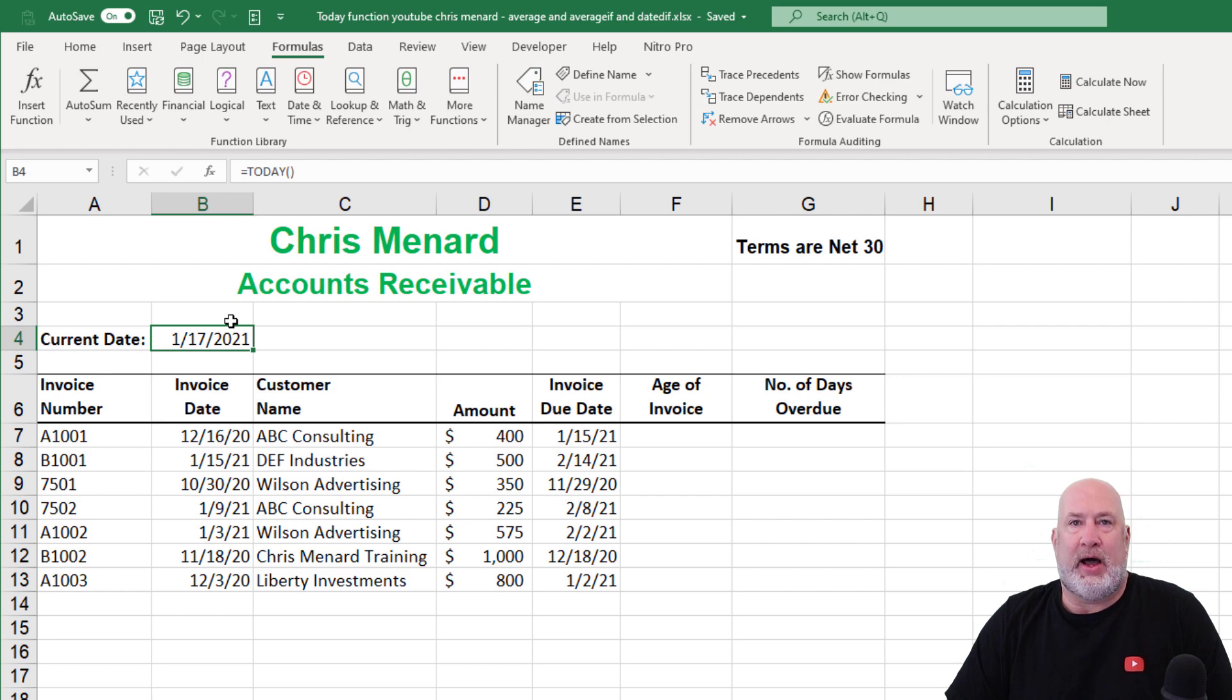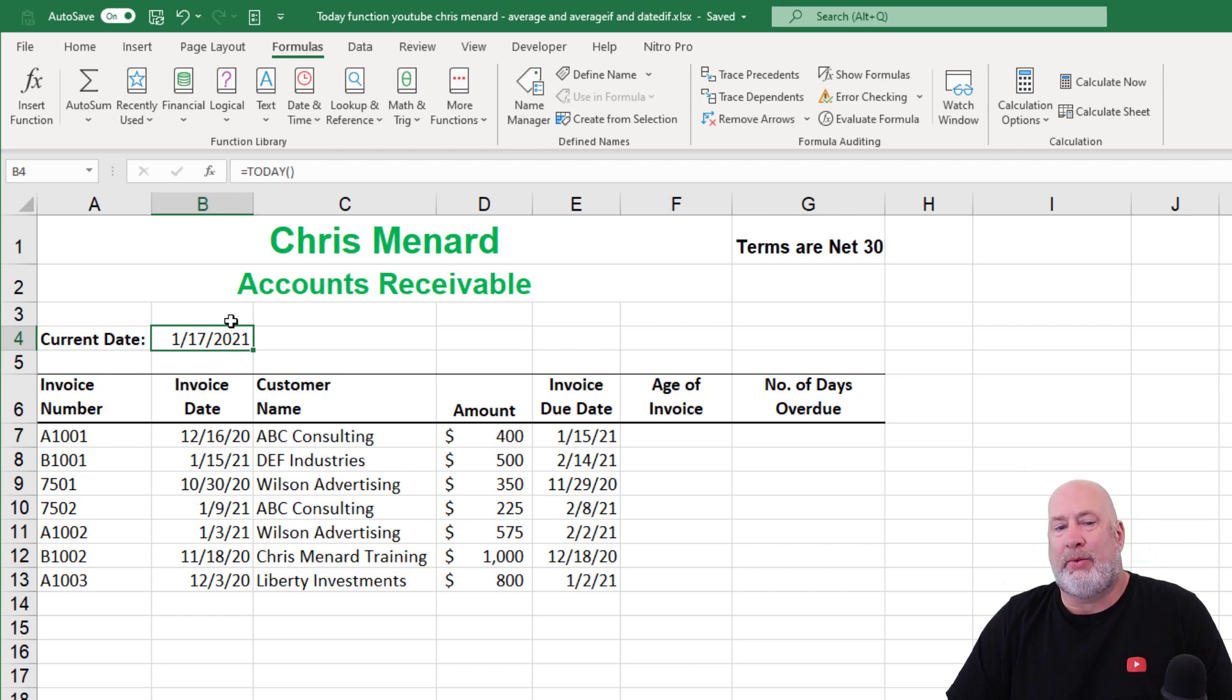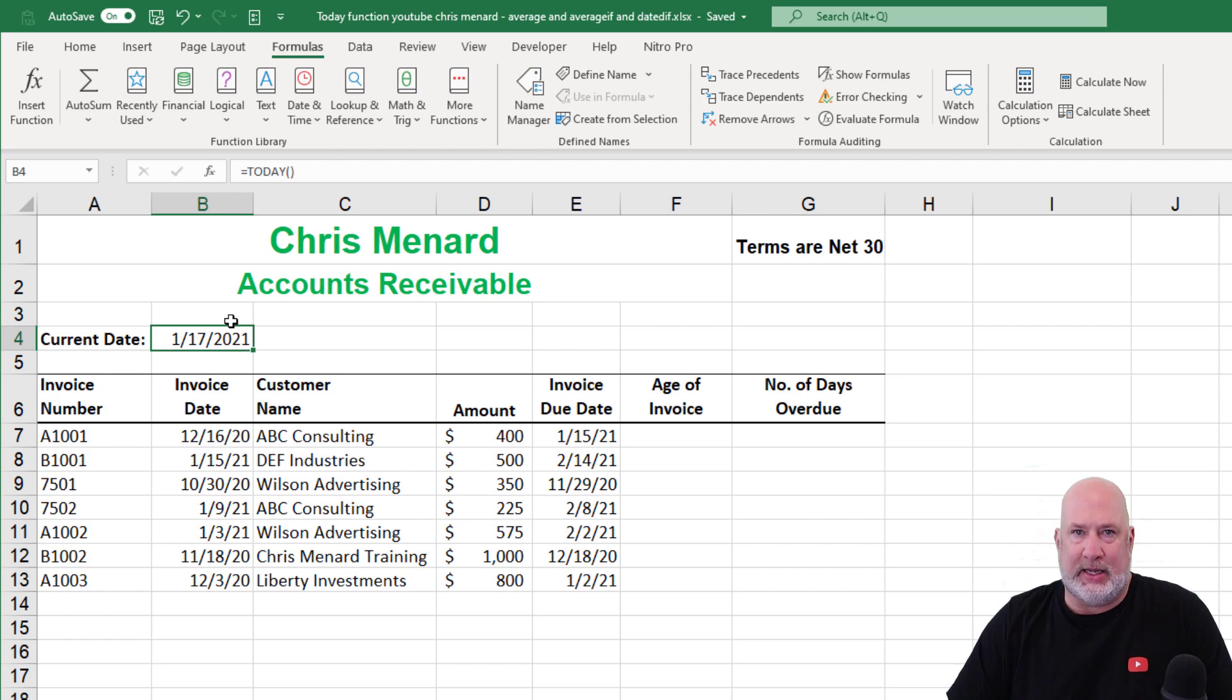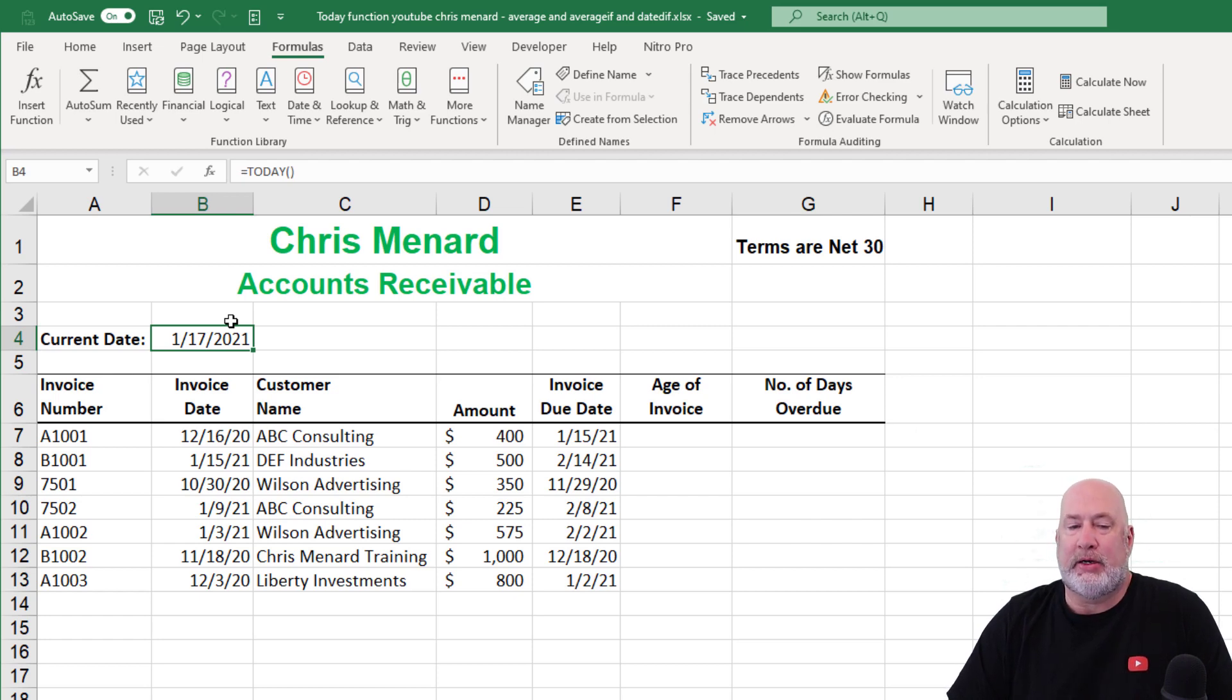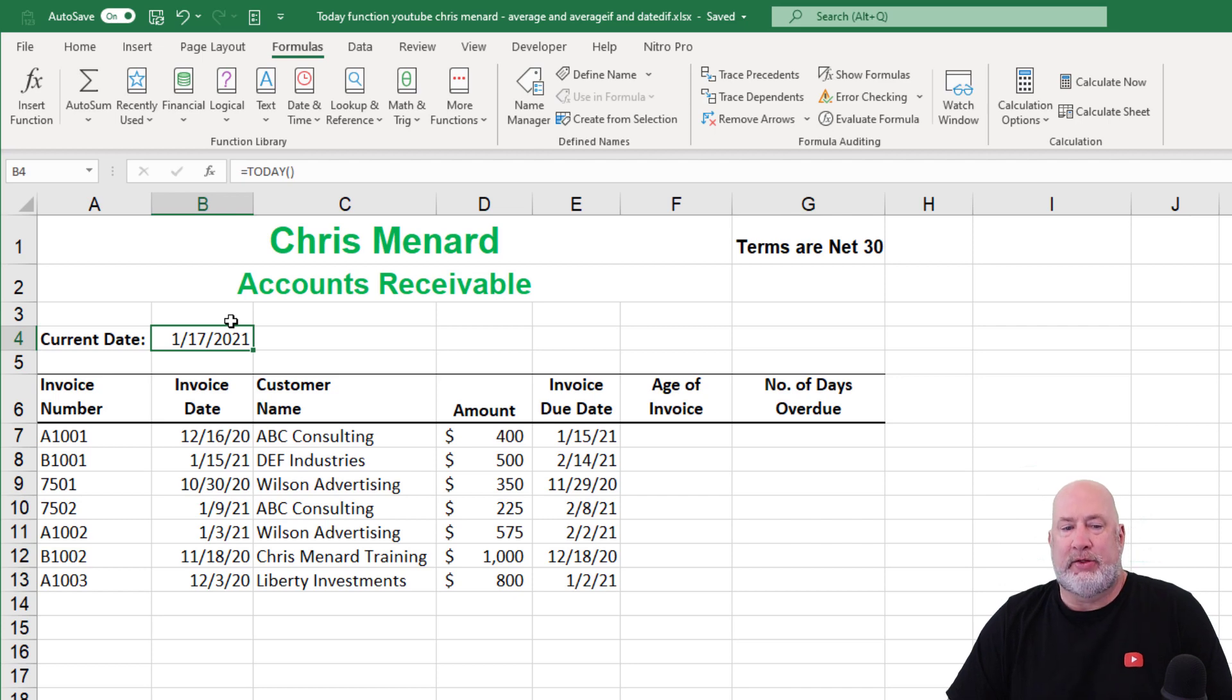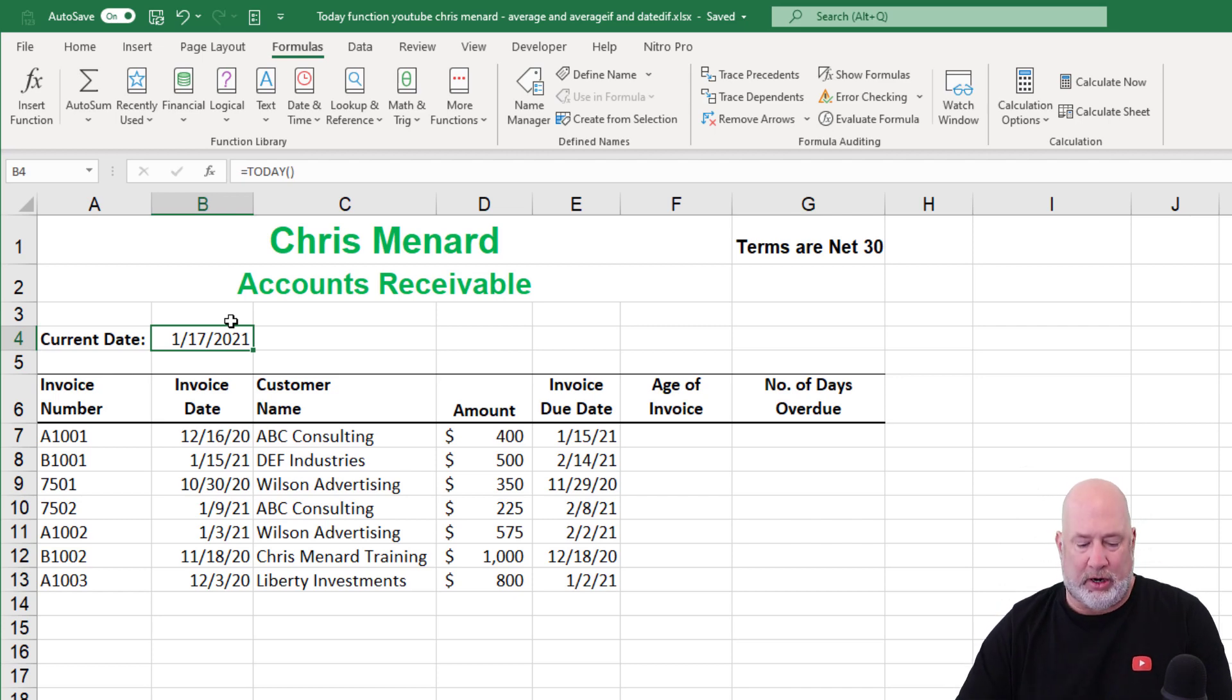If I saved this file, opened it tomorrow, that date in cell B4 will say the 18th. Two days from now, it'll be the 19th. So there's the today function, no arguments.